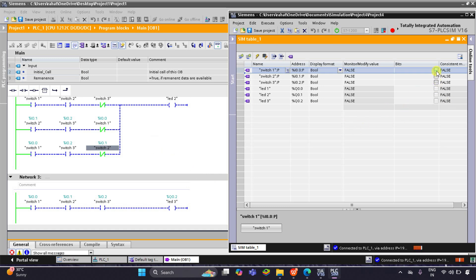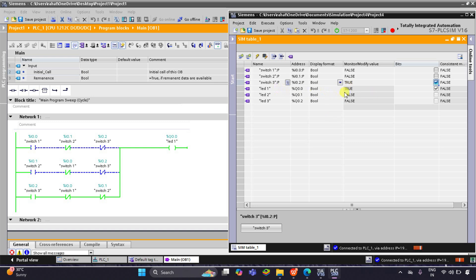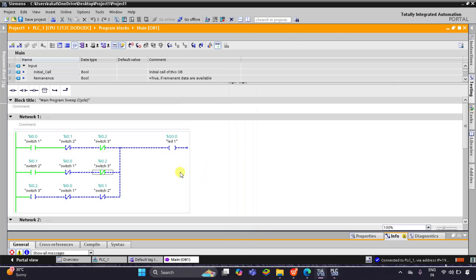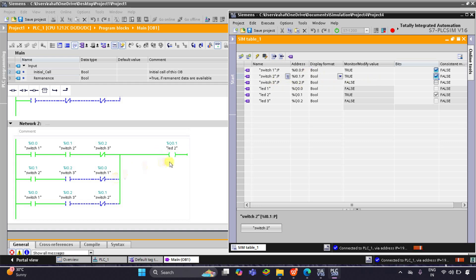Now we can see: when Switch 1 is turned on, LED 1 becomes true. When only Switch 2 is turned on, LED 1 also becomes true. When Switch 3 is on and Switch 1 and Switch 2 are off, LED 1 turns on. But when I turn on Switch 1 and Switch 2 both, LED 1 turns off and LED 2 becomes on — when Switch 1 and Switch 2 are on and Switch 3 is off, LED 2 becomes on.